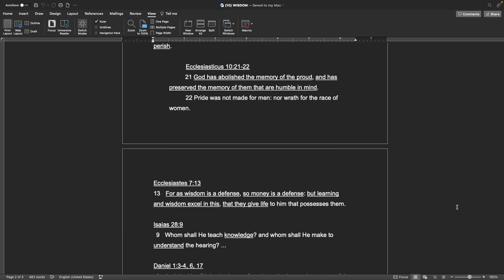Ecclesiasticus, chapter 10, verses 21-22 God has abolished the memory of the proud, and has preserved the memory of them that are humble in mind. Pride was not made for men, nor wrath for the race of women.